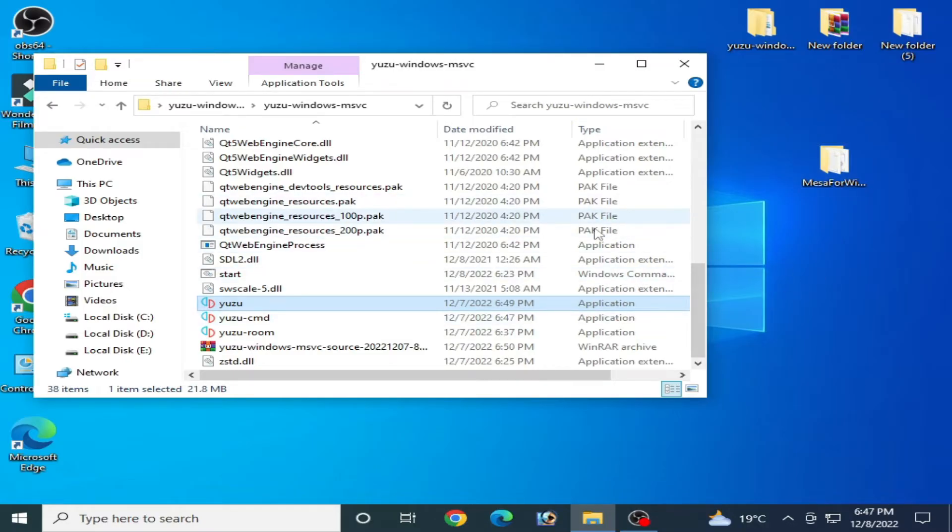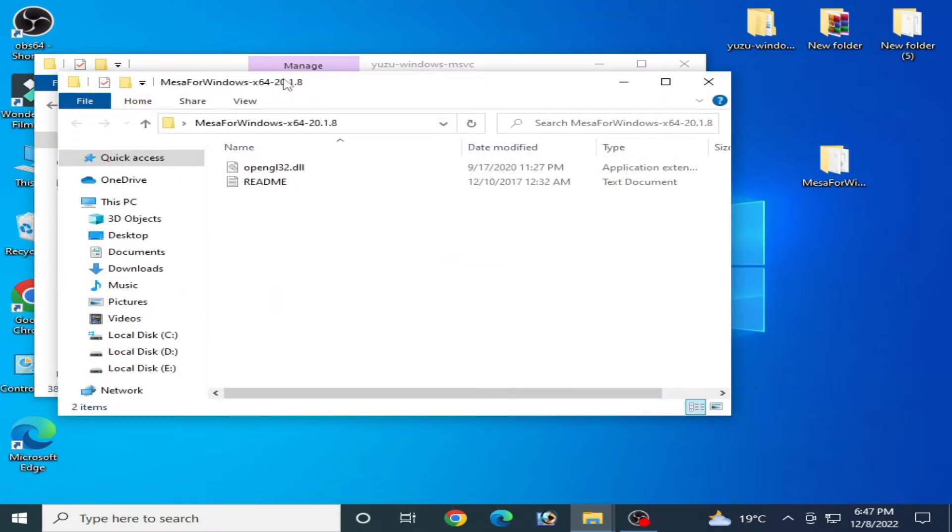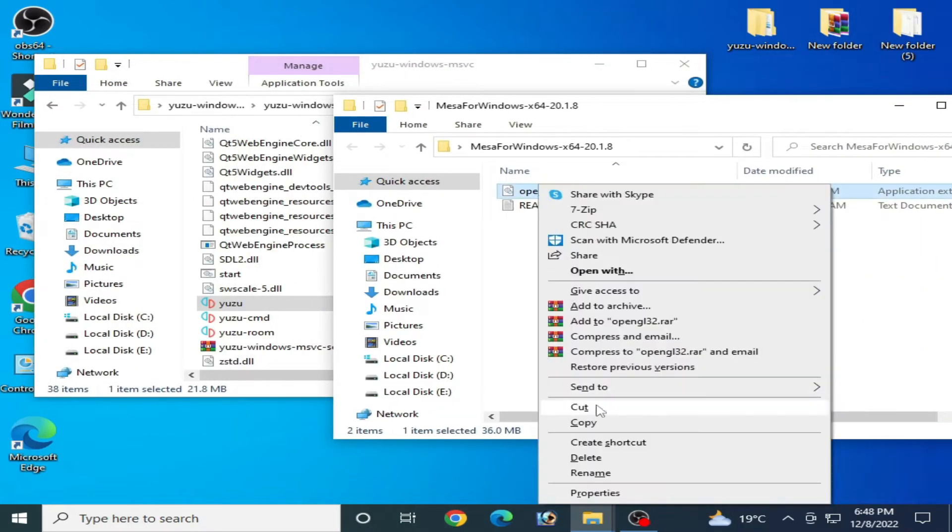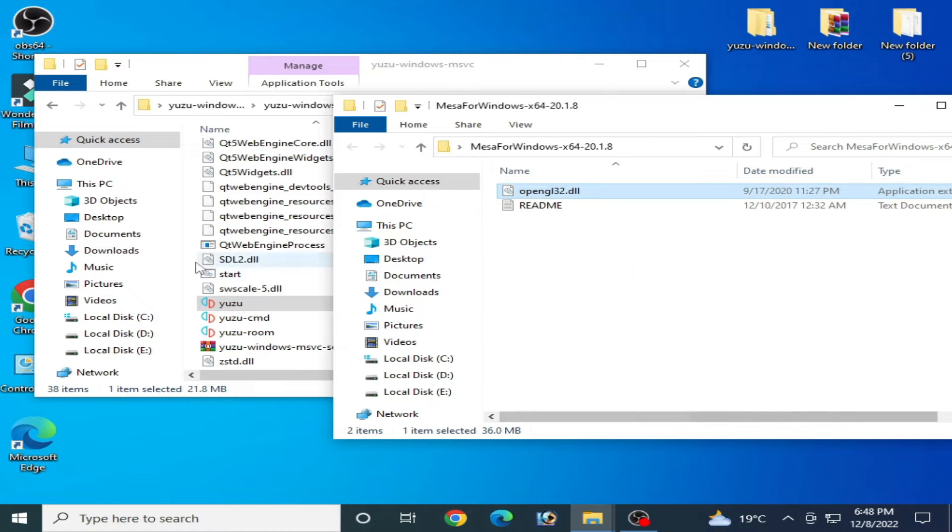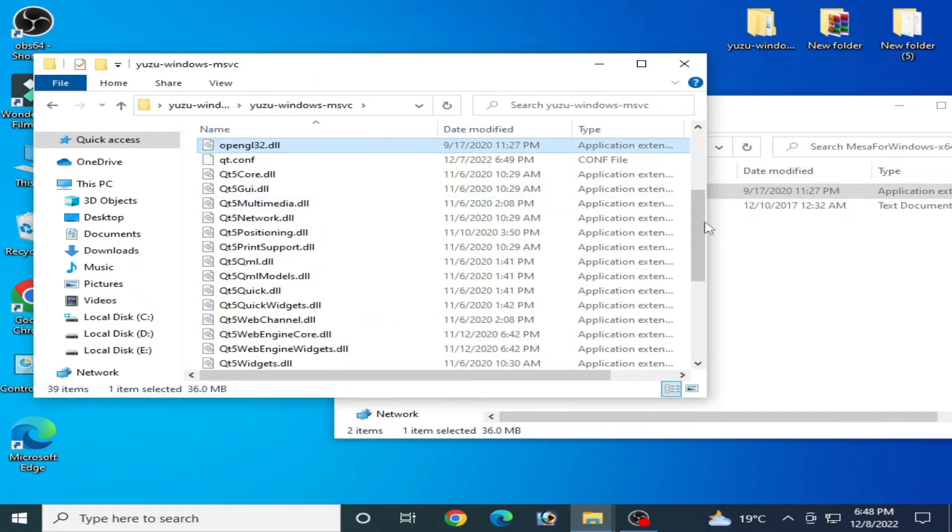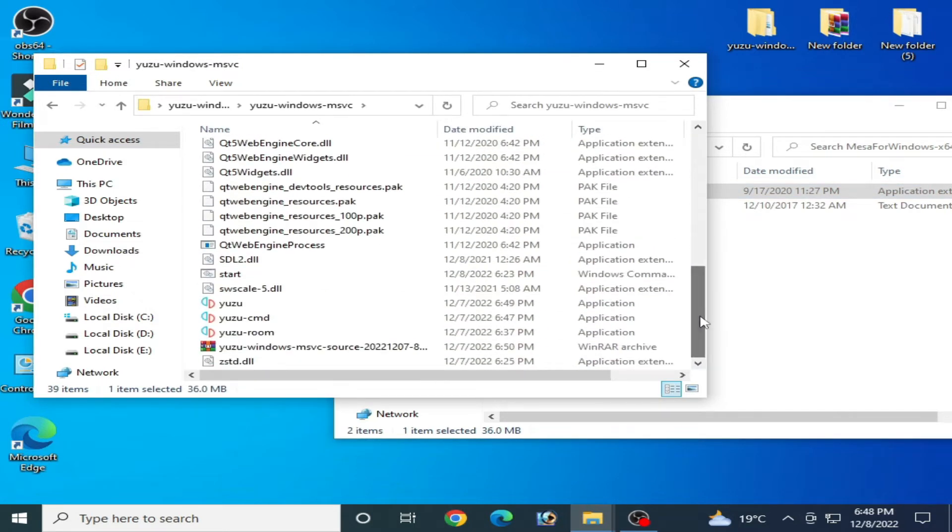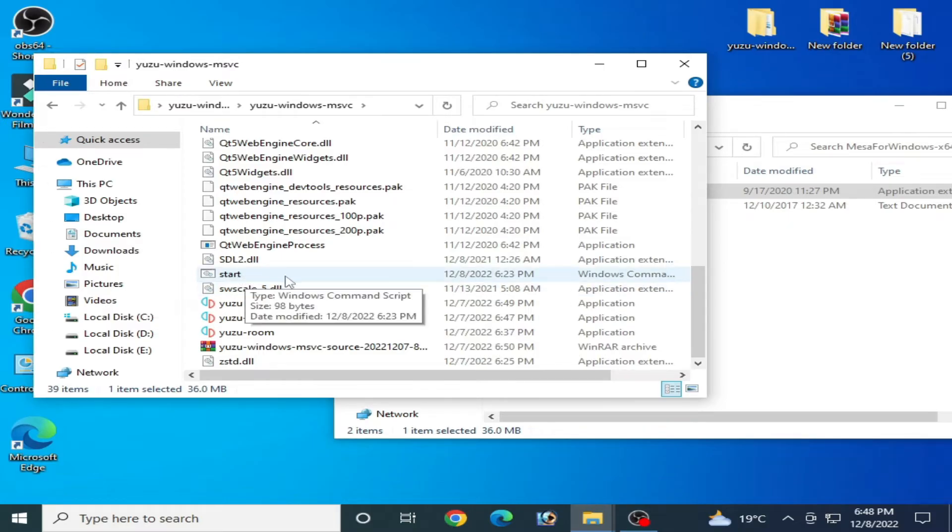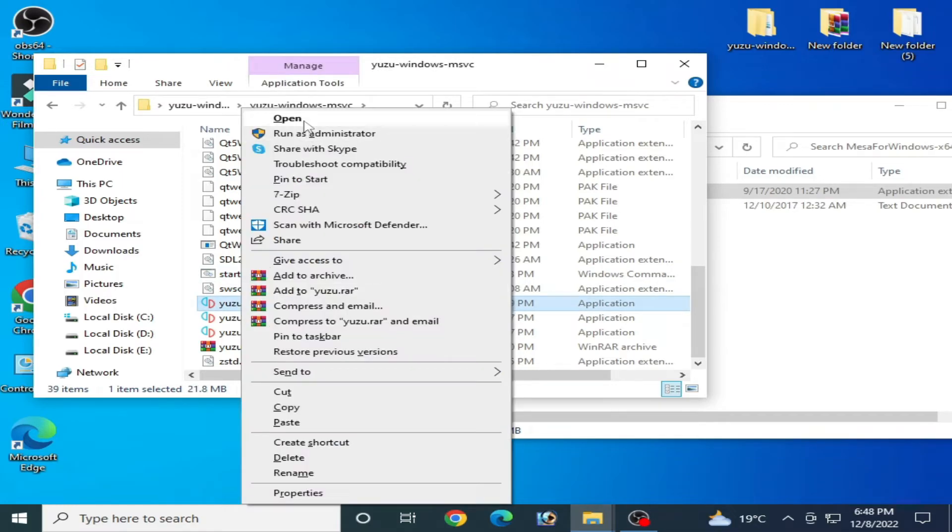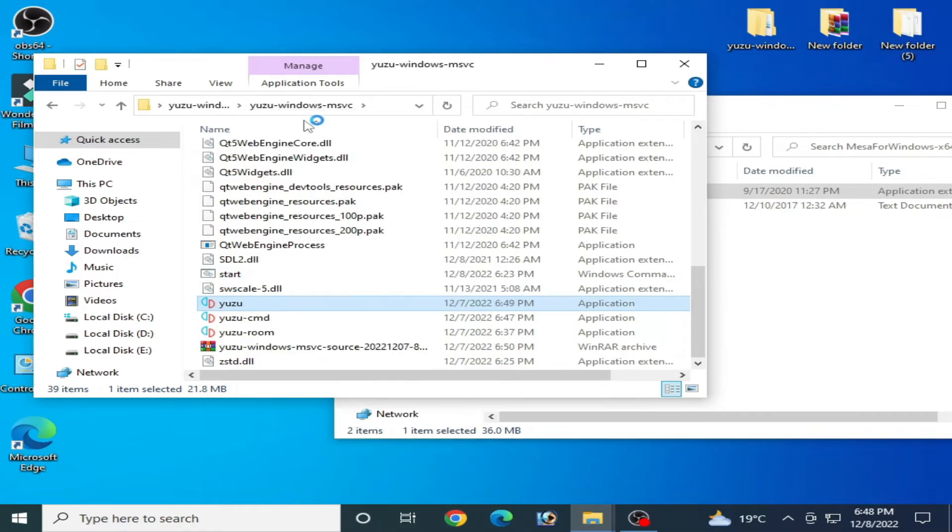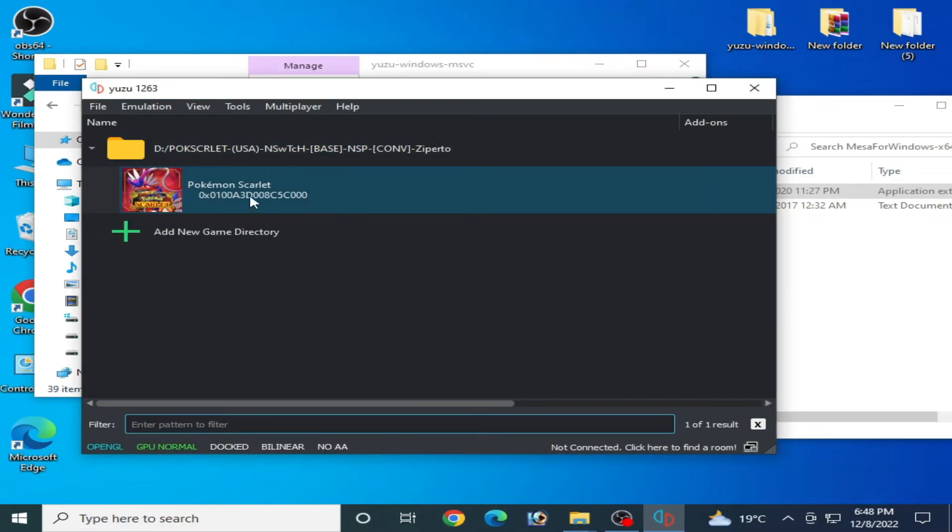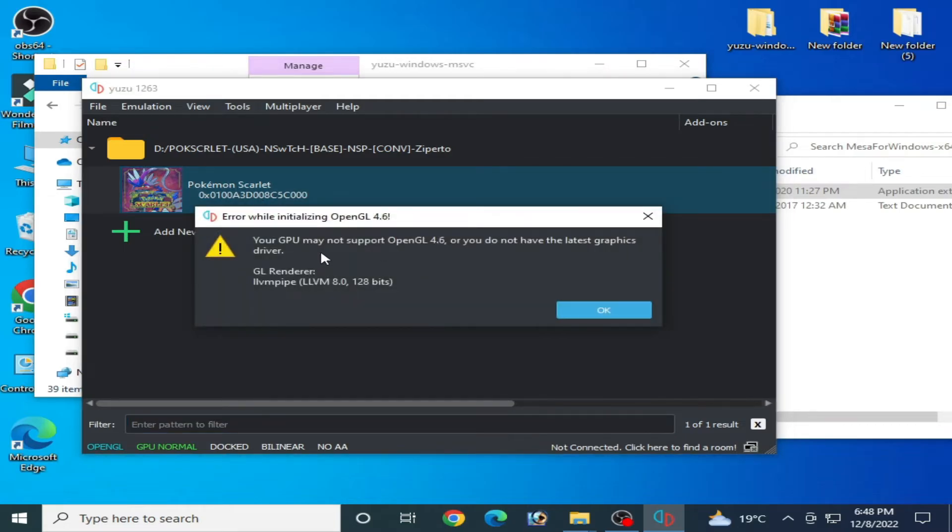So I have a DLL file for OpenGL copied here, and I have already created a file start.cmd. But when I open my Yuzu emulator and I play the game, I have another error.